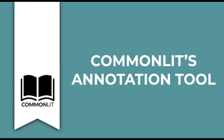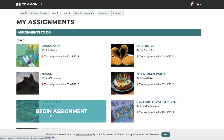Welcome to CommonLit. In this short video, we're excited to show you how to use CommonLit's annotation tool to support student growth. Our annotation tool allows students to highlight and take notes on important details so they can break down complex information while reading a text.